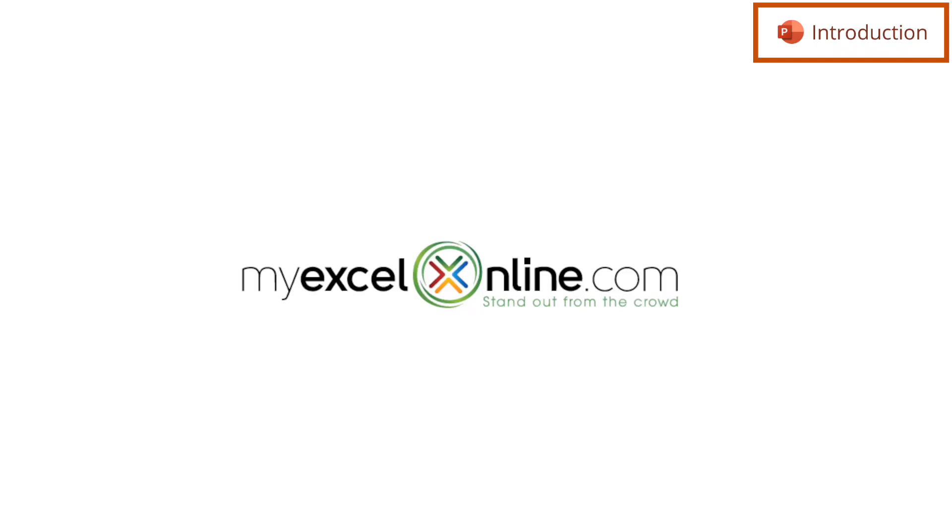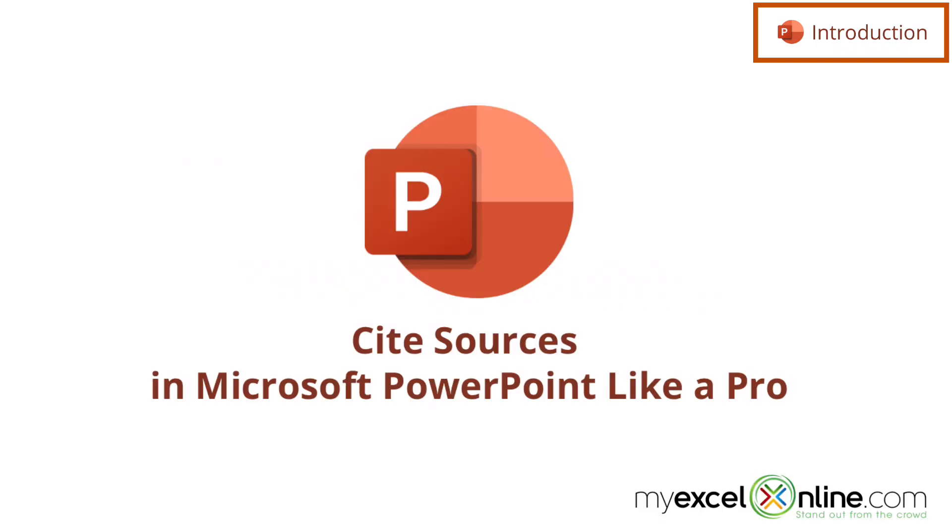Hi, and welcome back to MyExcelOnline.com. Today we are going to show you how to cite sources in Microsoft PowerPoint.